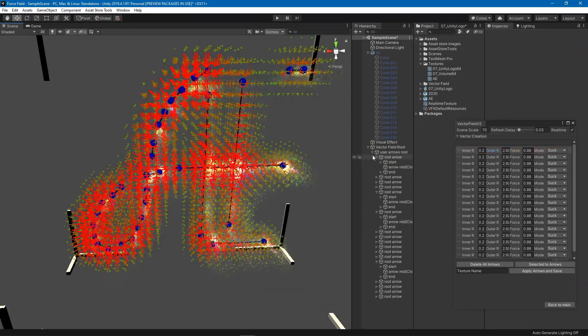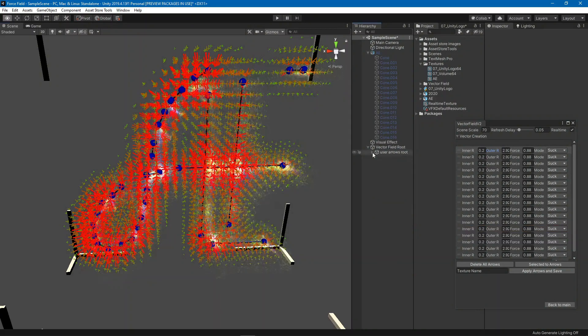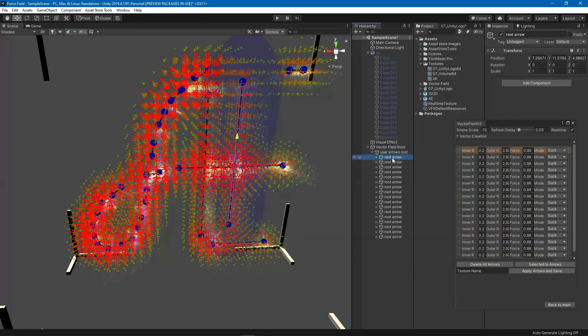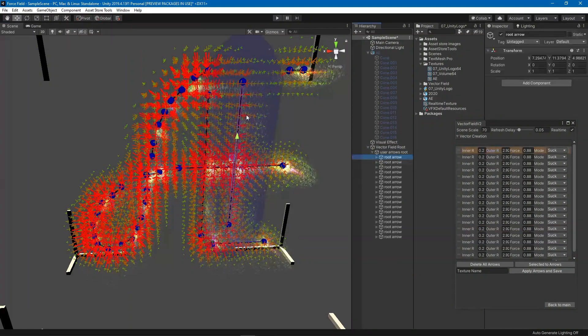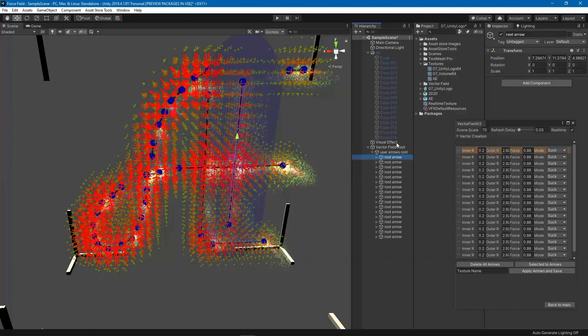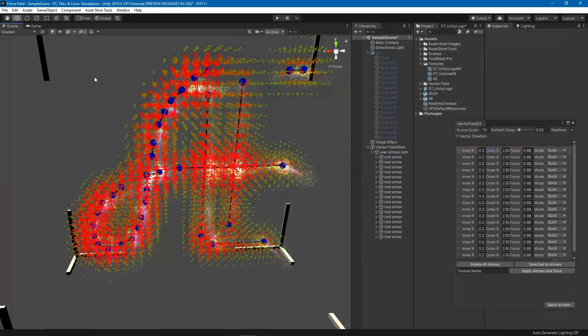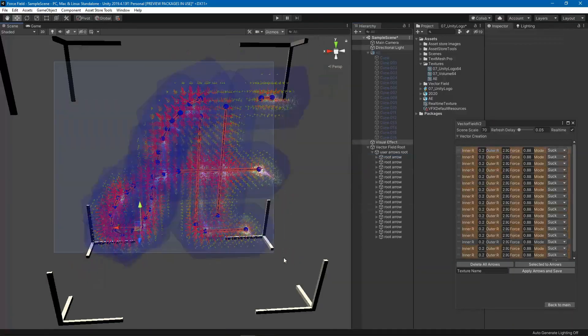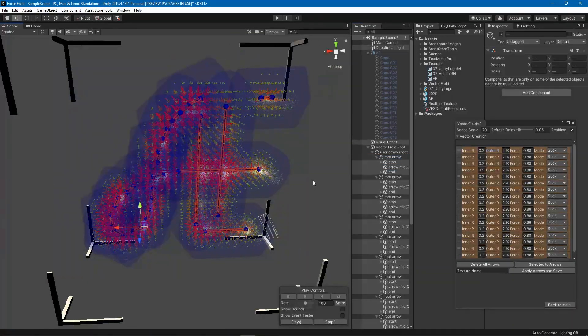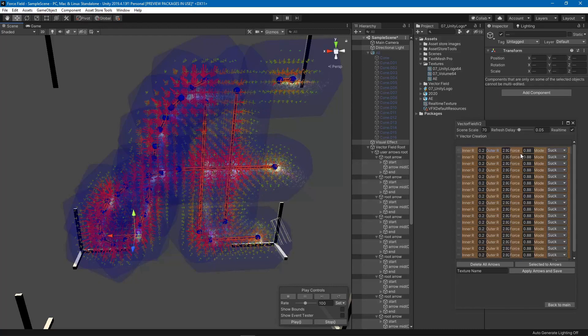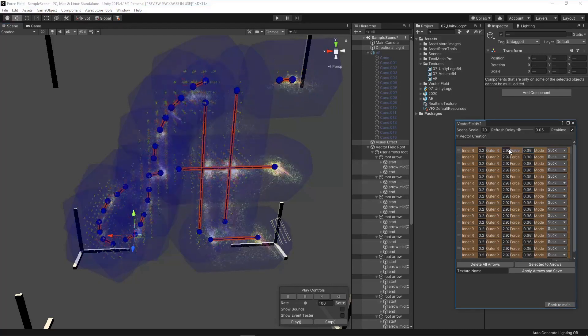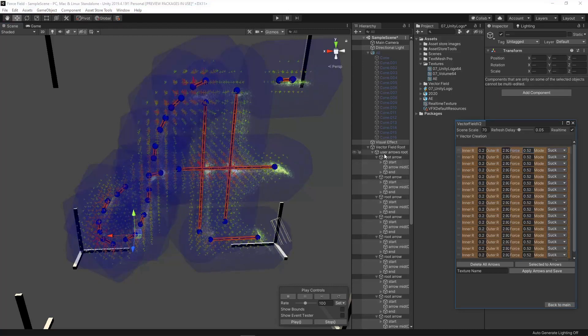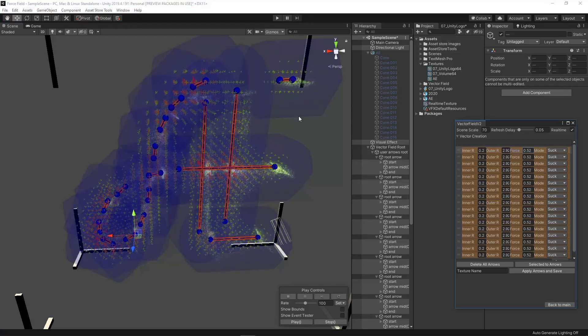You can select your arrows from the root here or from the centerpiece or from here, which means that you can do something like this to select all of these and change whatever you want: the force and so on.